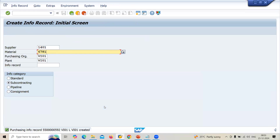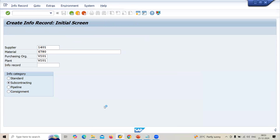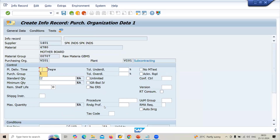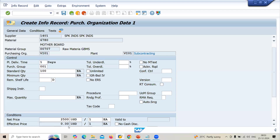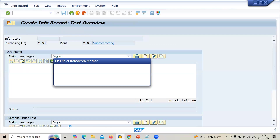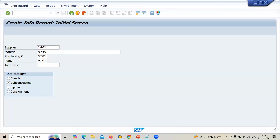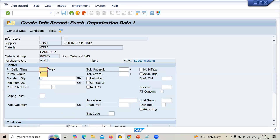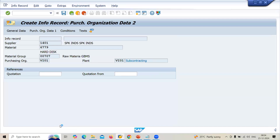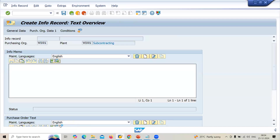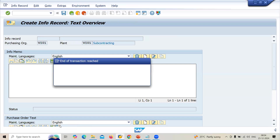Next material — 6780. Subcontracting, everything the same. Net price 2,500 USD. And for material 6779, also 2,500 USD. Save it.